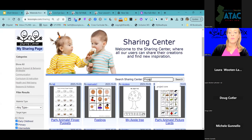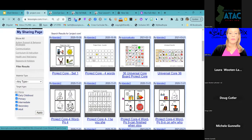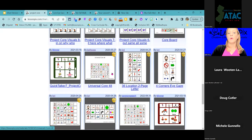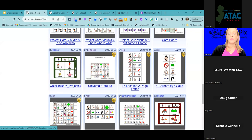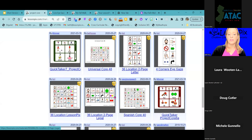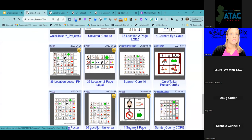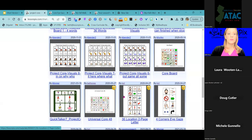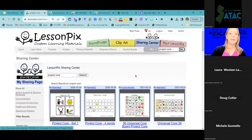If I type 'project core' into our search, it comes up with some variations and free samples of the Project Core universal core board in different sizes. So if you're looking for Project Core boards for free, you can find them in Lesson Picks as well.